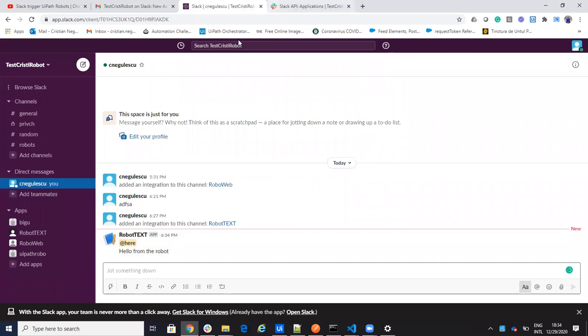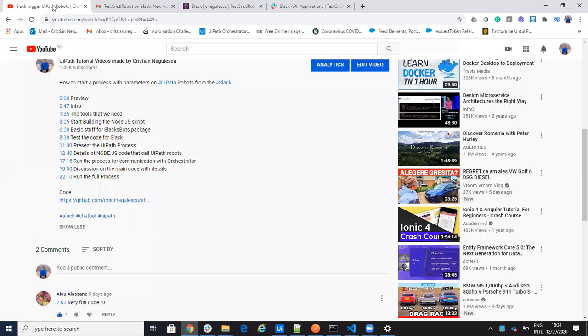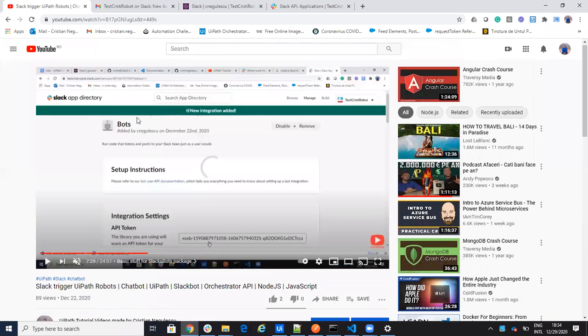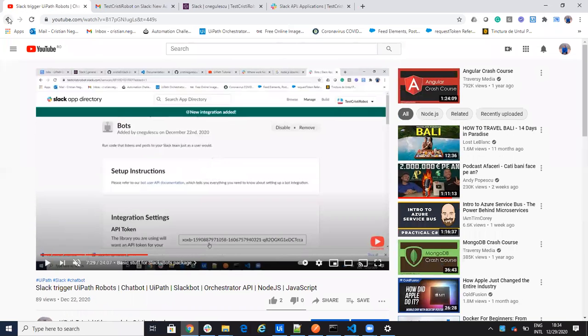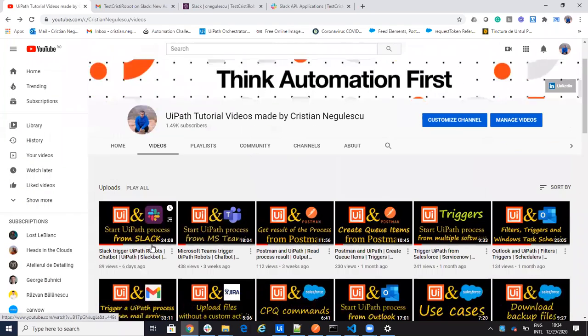With these webhooks that you create very fast, it's working also for private channels. You generate webhooks for what you want.